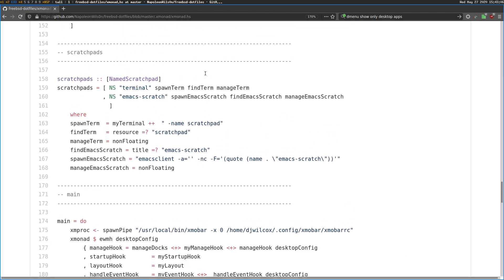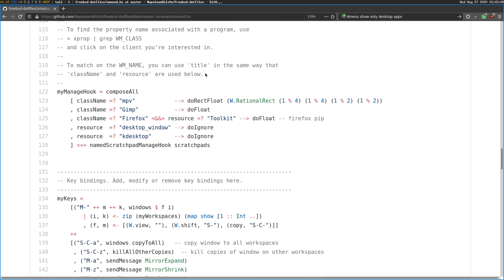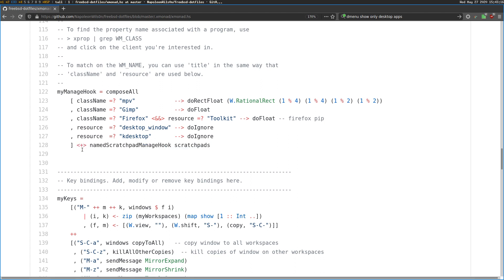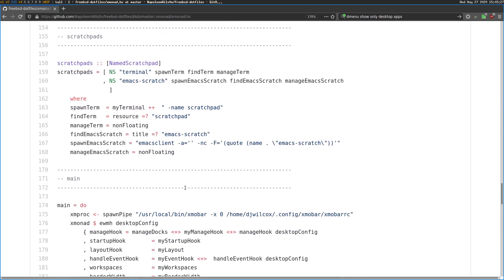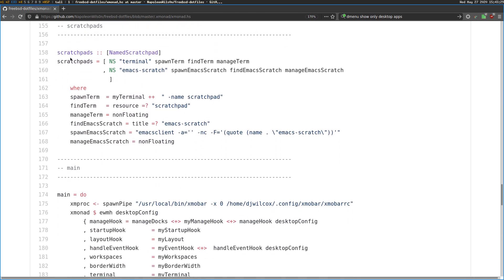What we need to do is apply a setting to my manage hook. What you need to apply is this section here — this symbol — and then named scratchpad manage hook, and then the name of your scratchpad, which we're going to define below. So what we're going to do is create the scratchpads. And in a previous video I showed you creating a terminal scratchpad.